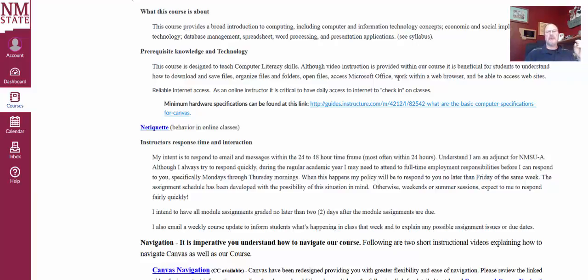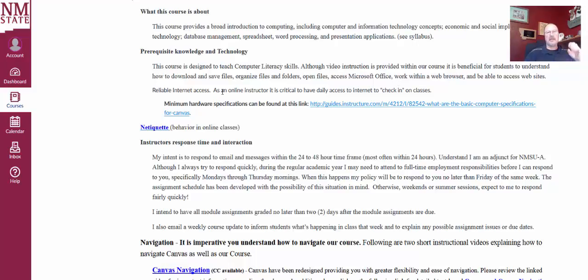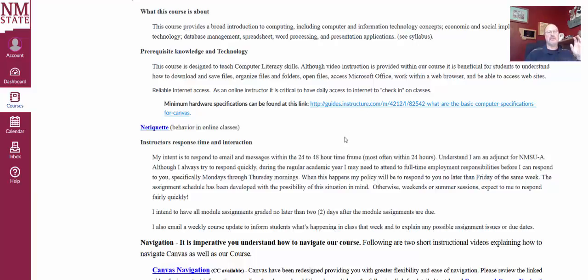So video instructional videos are included about how to do these things, but a little bit of knowledge coming into the course will be helpful. Now you also need reliable internet access as an online course obviously. And you can also check the minimum hardware specifications at this link, and that's the minimum hardware specs for your computer and your bandwidth issues.